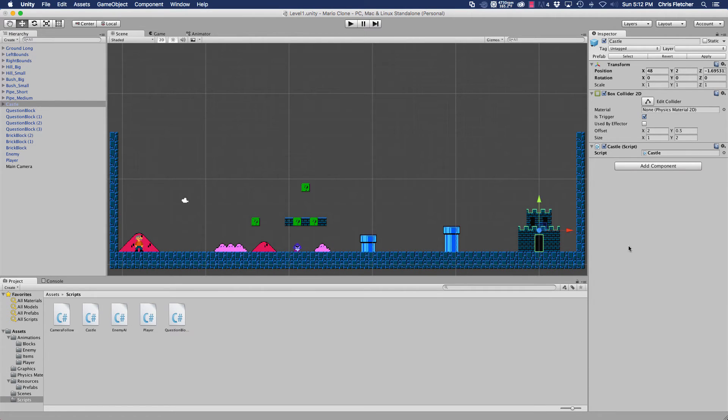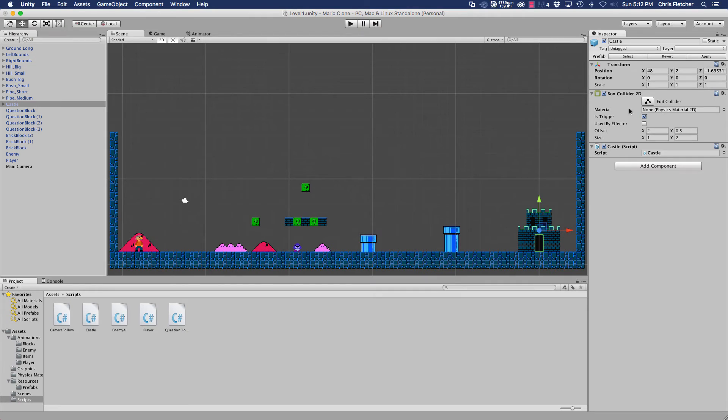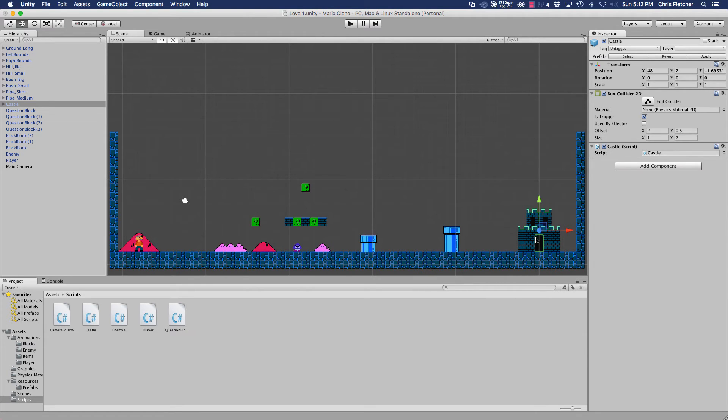And this is another important part: the is trigger part of this box 2D collider is actually checked. That means that the door is a trigger and it's not actually a collider, or it is a collider, but it's not something that we're going to be doing raycasting off of.